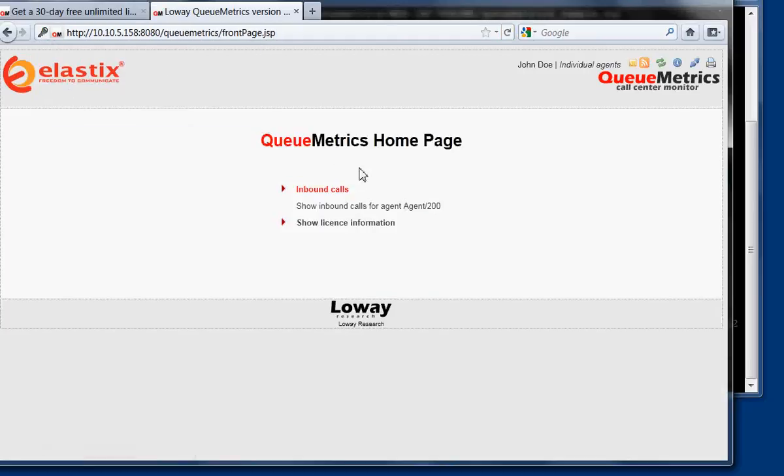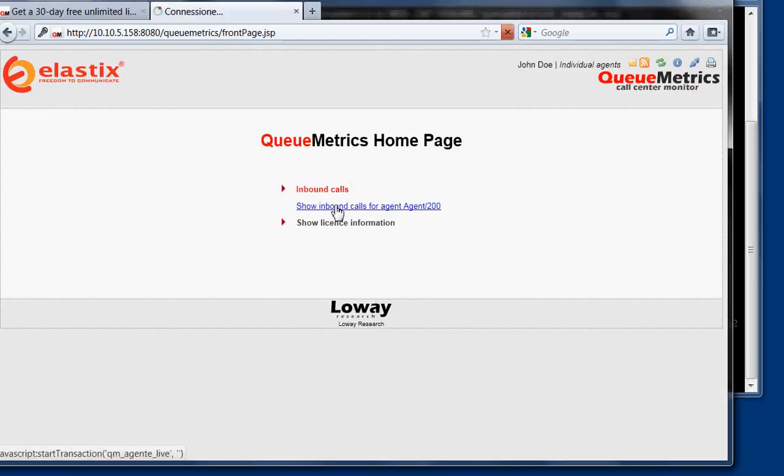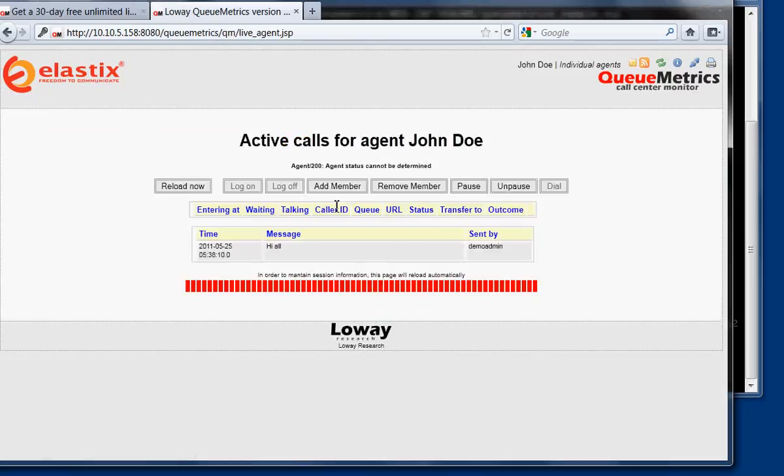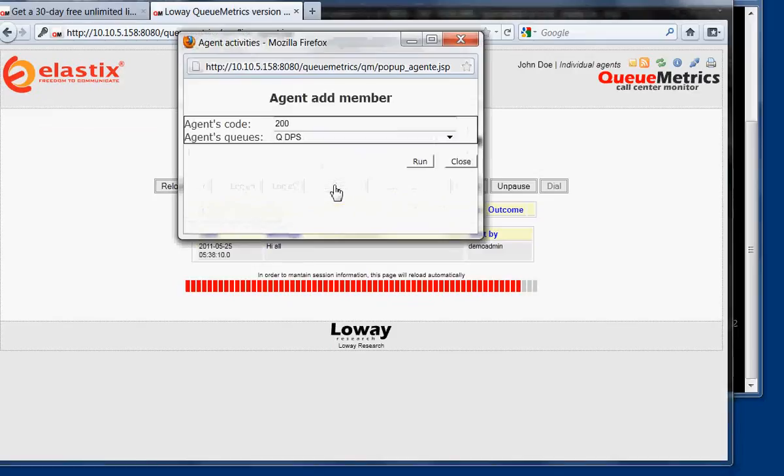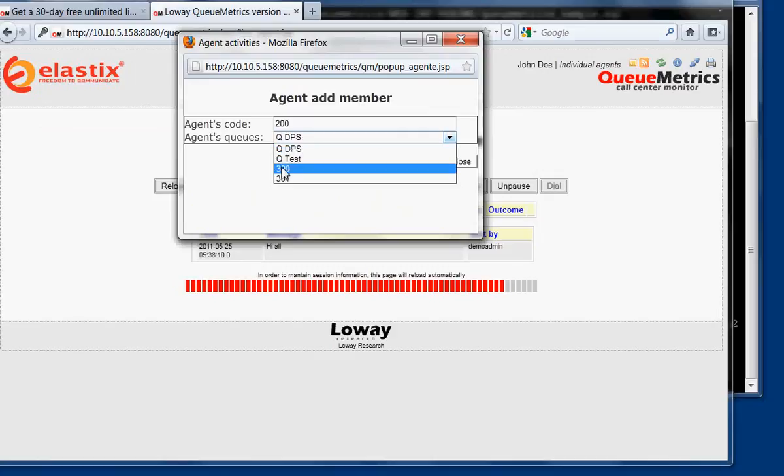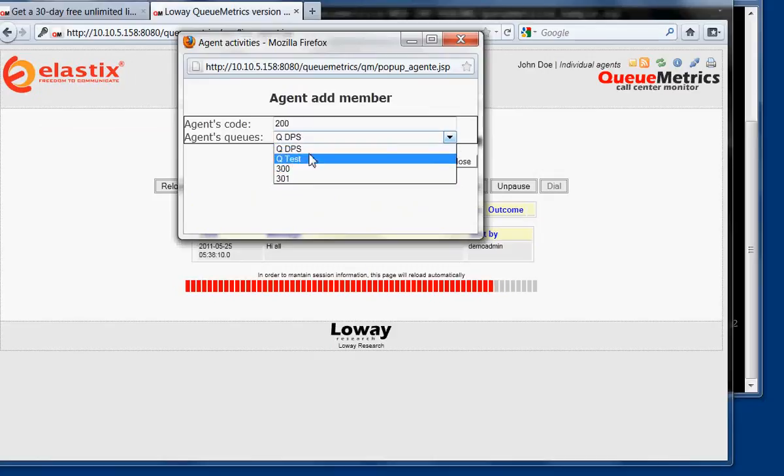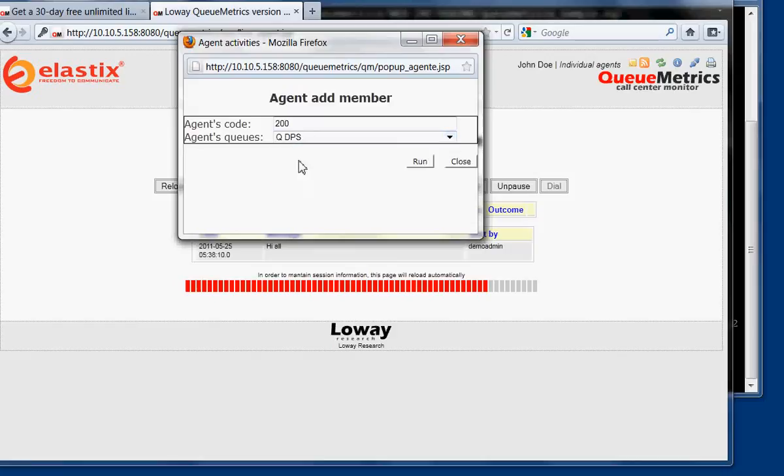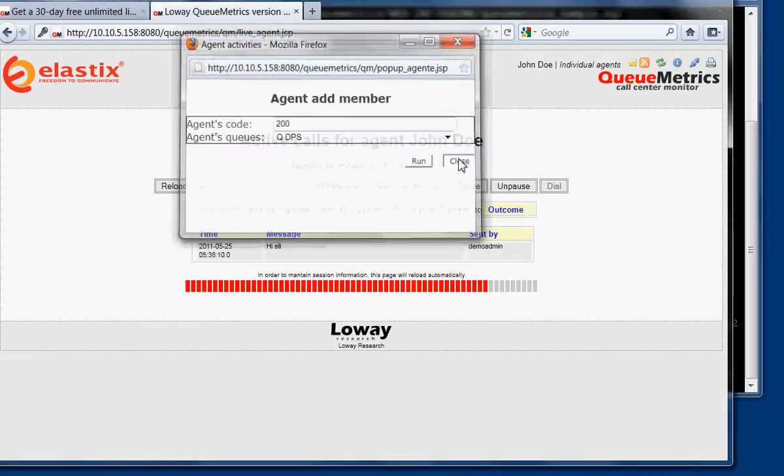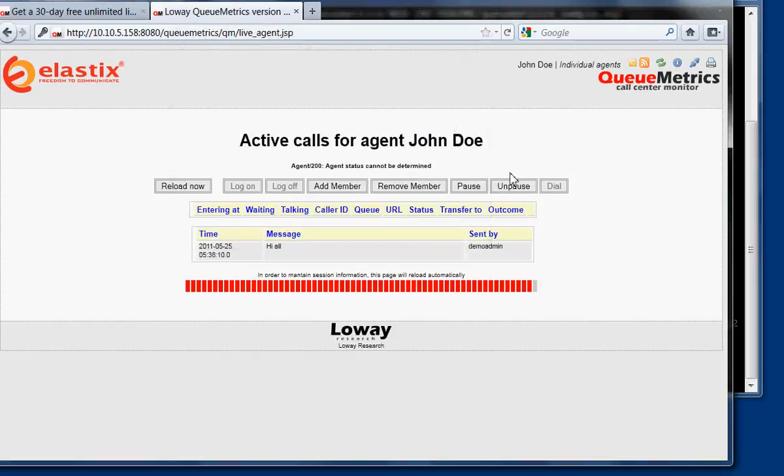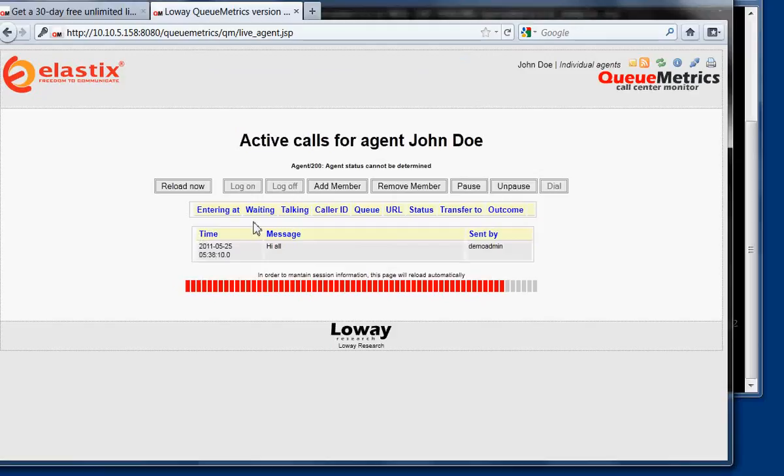As you can see, an agent has a different view of the system, so that you only can see inbound calls basically. You can see here, you can log on agents by clicking on Add Member. You can enter the agent code and the queues they need to work on. In this case, yours are 300 and 301, so you could as well remove these other ones. And when you're logged on, you can pause and you can unpause, you can do everything else. And when you get calls, you're going to see them here. So you have to reload when you receive a call and you're going to see the call appearing here.